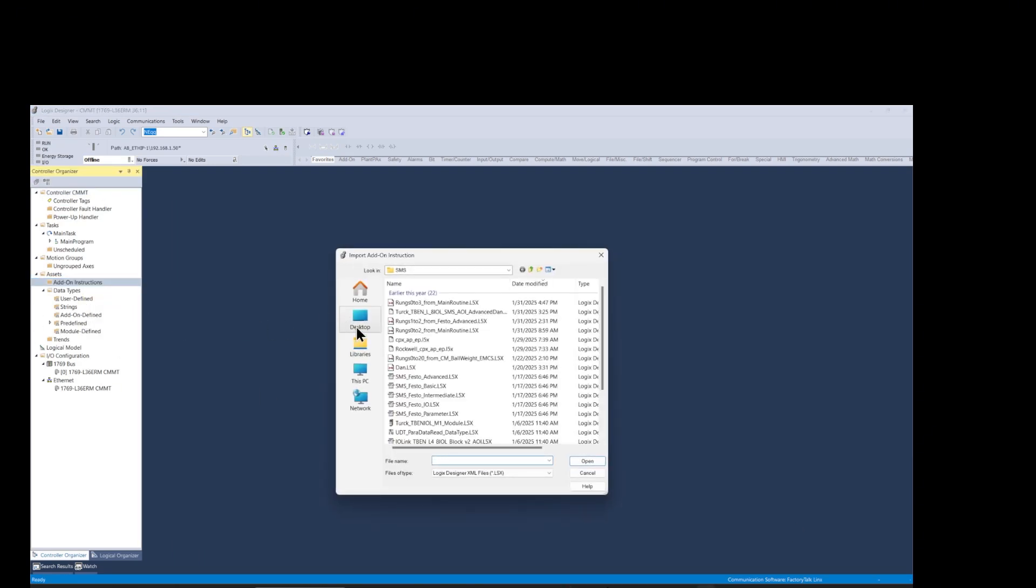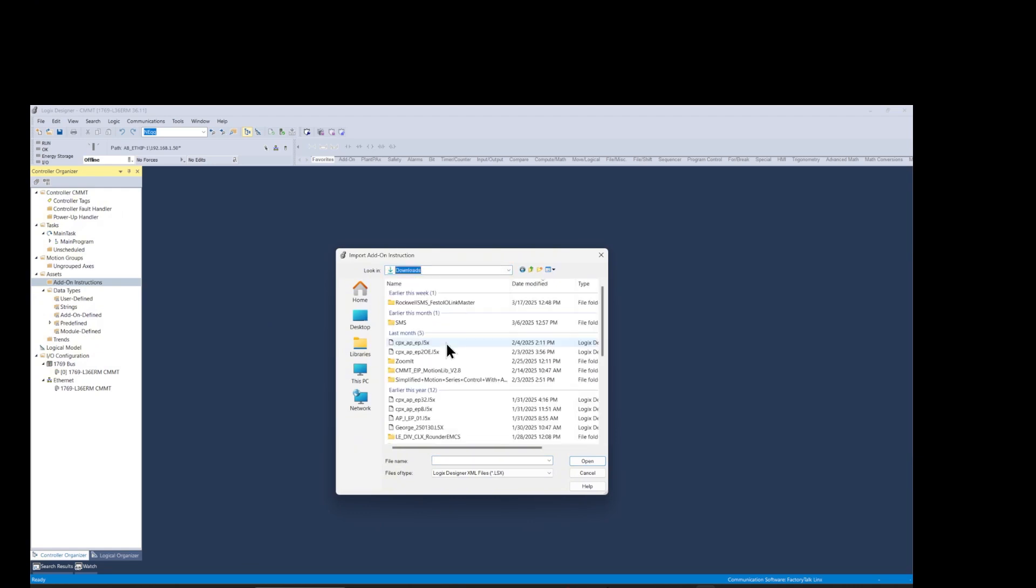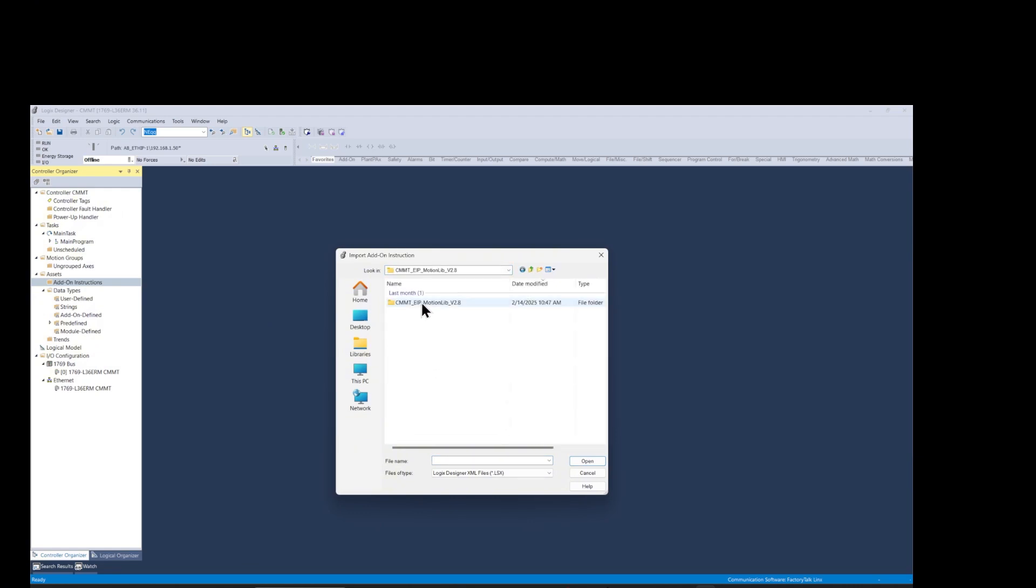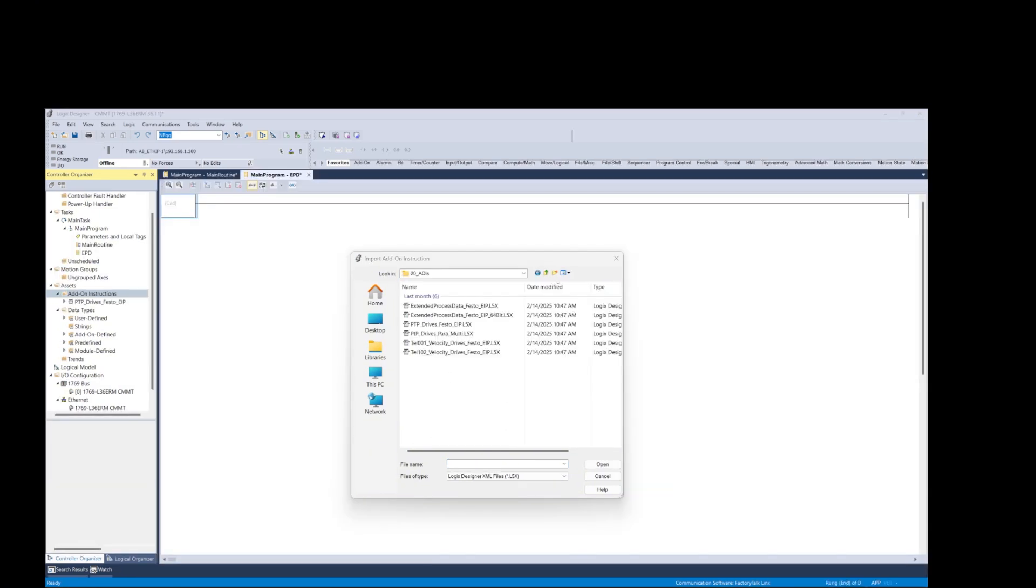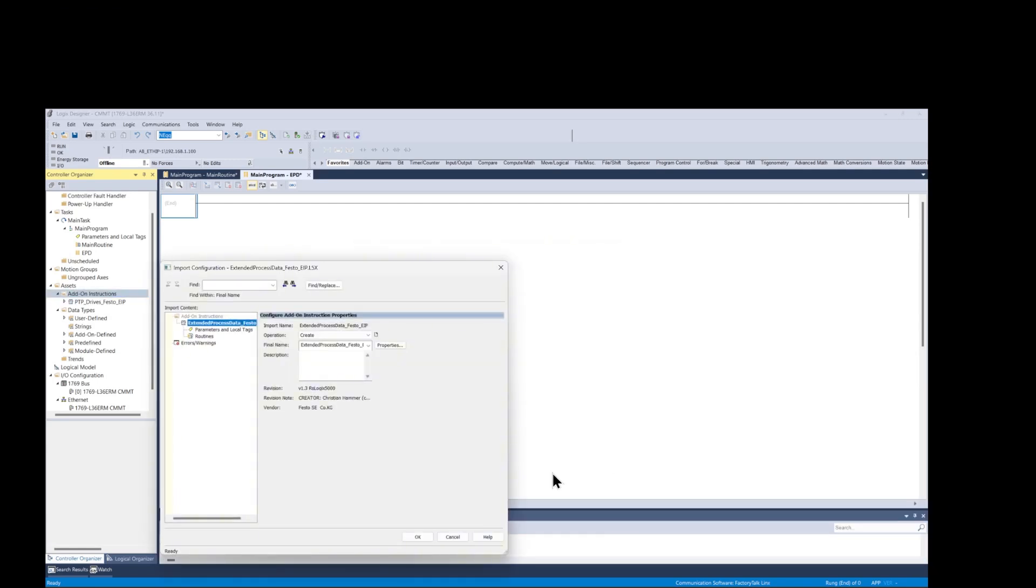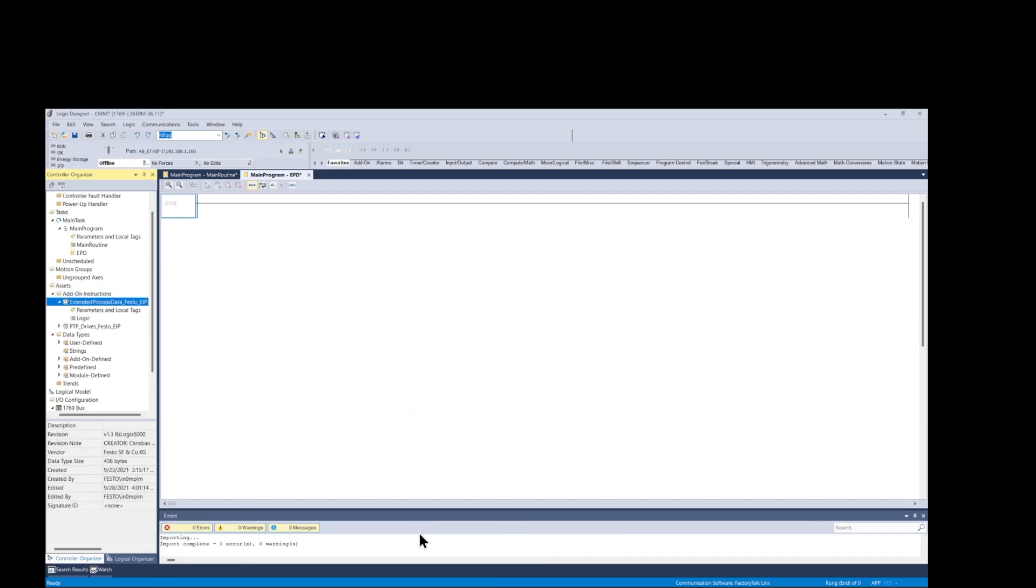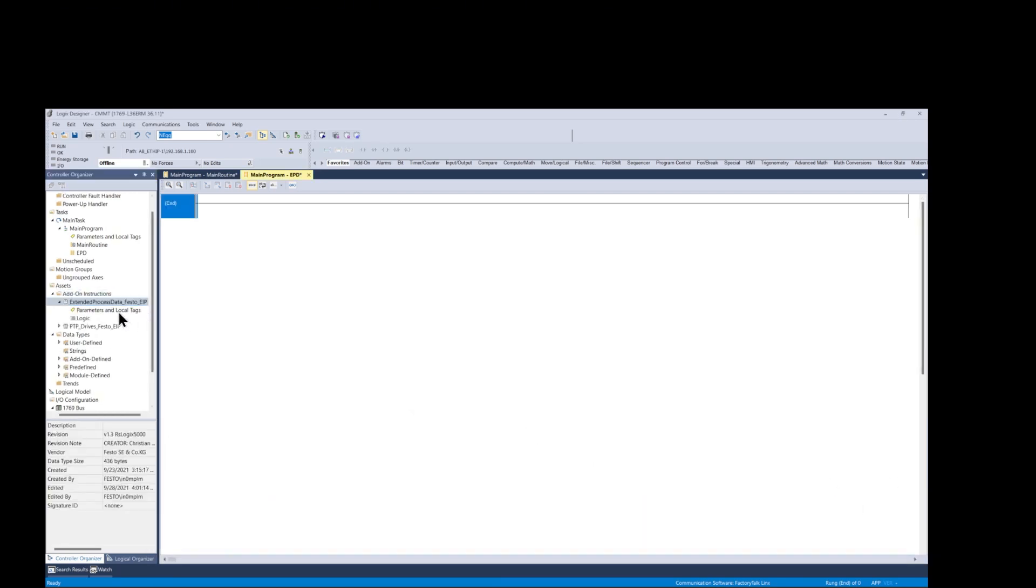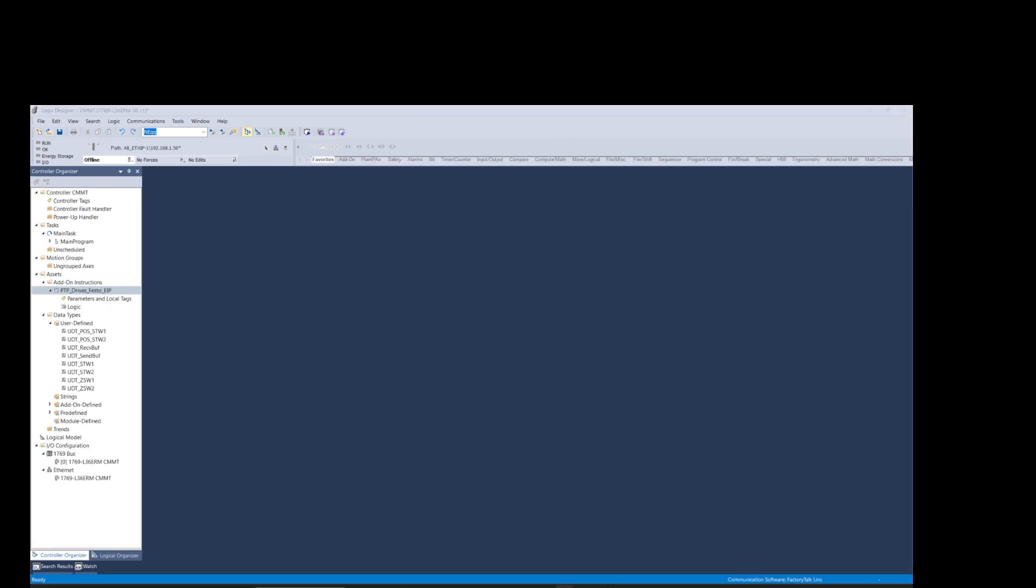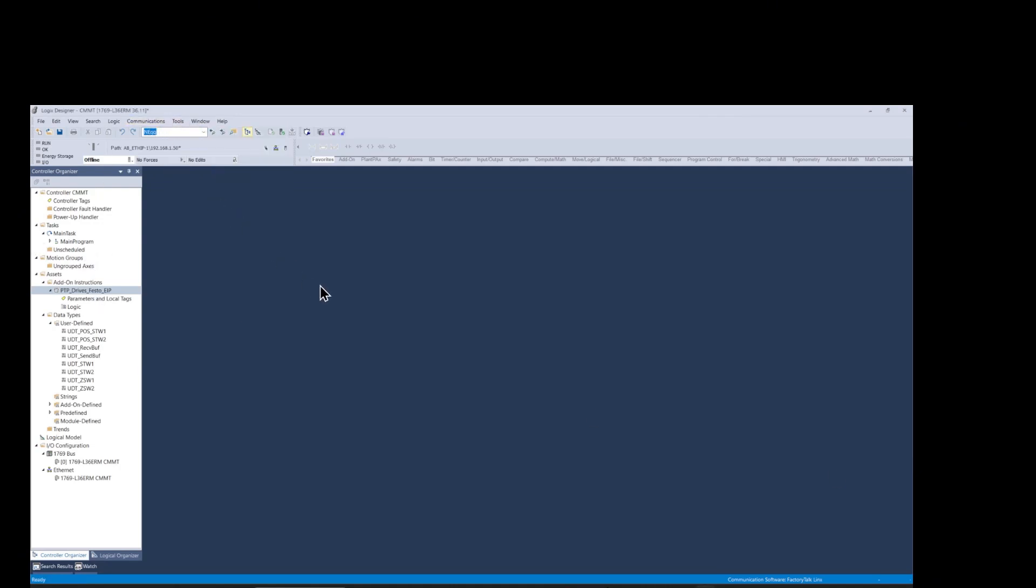Next I'm importing the AOI for the CMMT drive from the folders I have previously downloaded from the Festo website. In our case we are using the extended process data AOI which is an optional telegram to exchange additional parameters from the CMMT drive. The extended process data can read and write up to 8 parameters or 32 bytes from the CMMT drive. The extended process data telegram is named as telegram 910 and data values can be accessed through the instances 110 and 111.